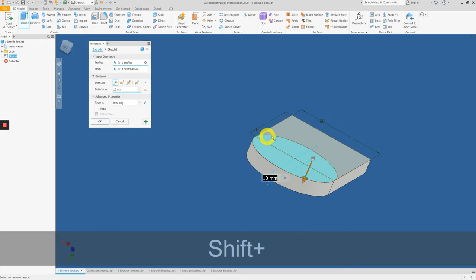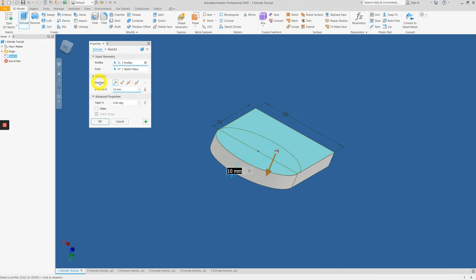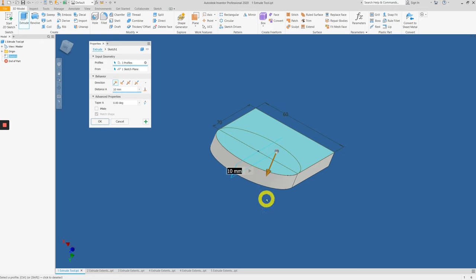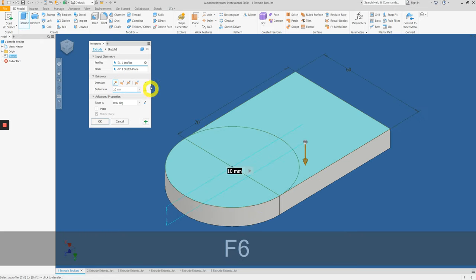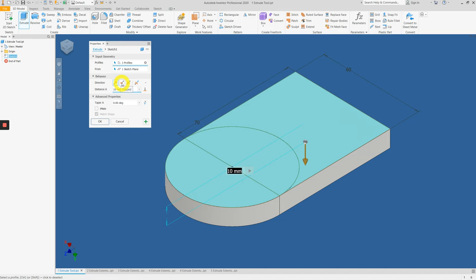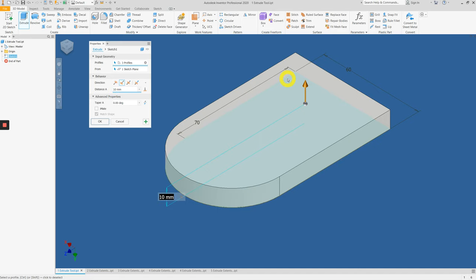Under the behavior section, we have two items: direction and distance of the direction. By default, this points downwards. If we swap over, you flip the whole extrusion to the other side.